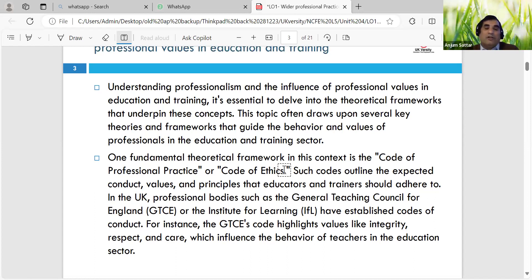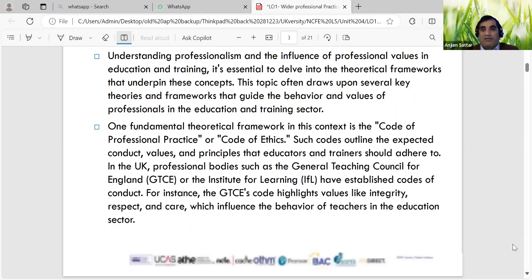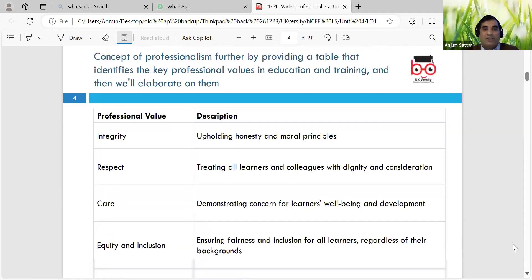We teach British values in schools - our own values which we embed. Professional bodies such as GTCS and IfL - whose name has been changed - establish codes of conduct. The code highlights values like integrity. Integrity means honesty, respect, care - putting ourselves in their shoes, looking from their eyes at what they would expect and what behaviour is set in that sector.